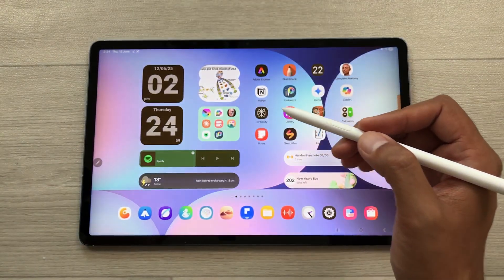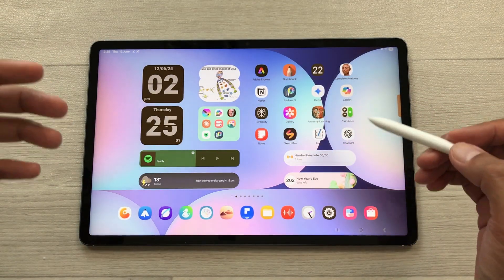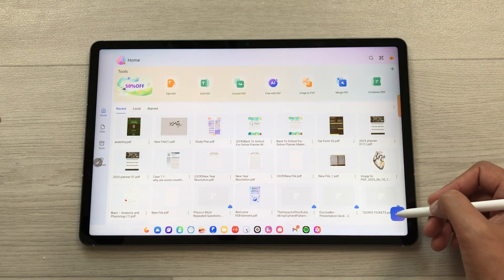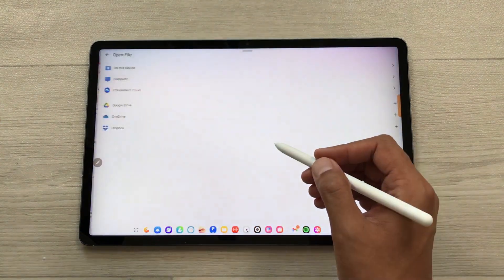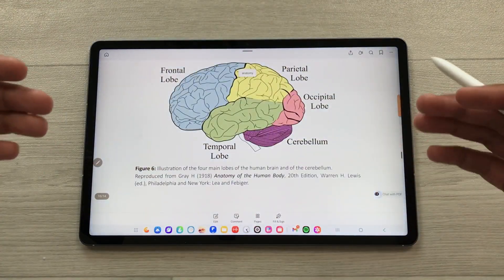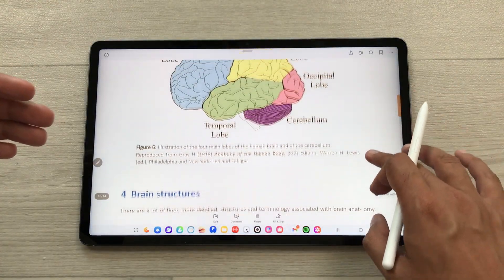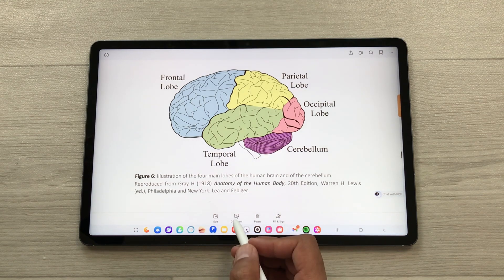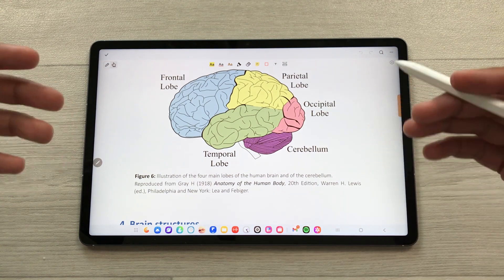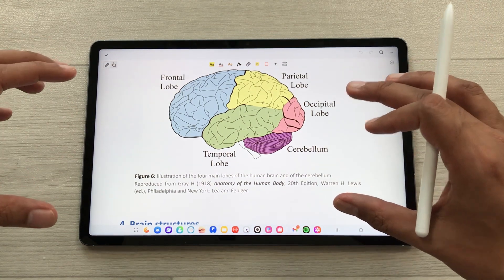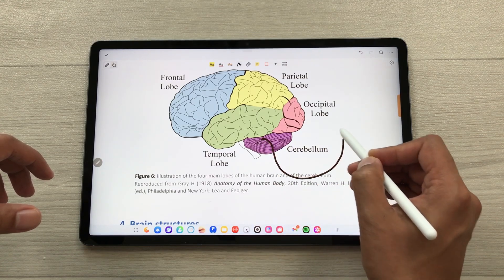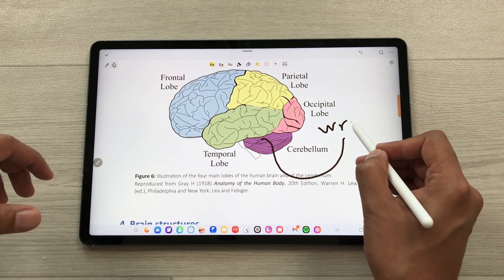The first feature is about PDF annotation with S Pen. I will open Wondershare PDF Element — here is the interface for this app. I will select the plus icon and then open my PDF file. I will select the comment tool, which will show all the necessary tools for PDF annotation. To write on the PDF file, I will use the pen tool and start writing using my S Pen.